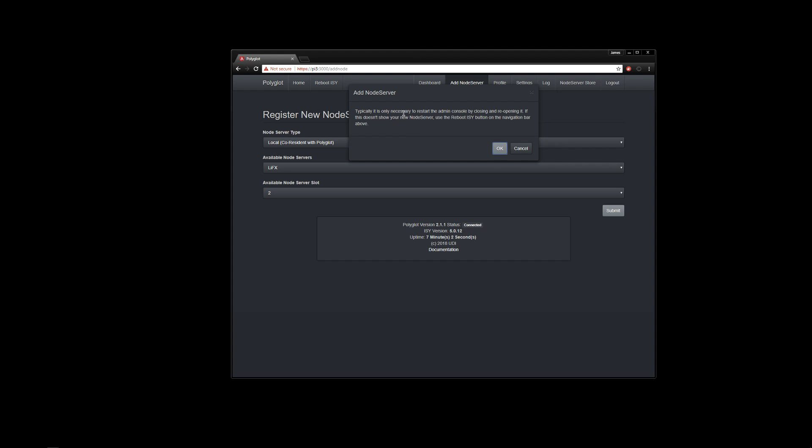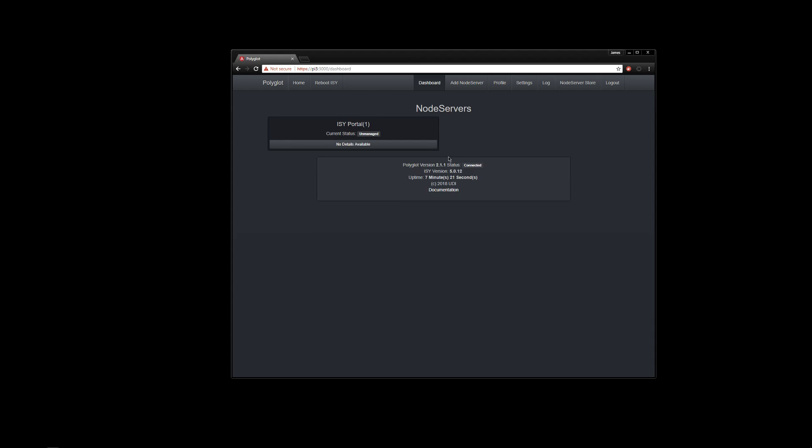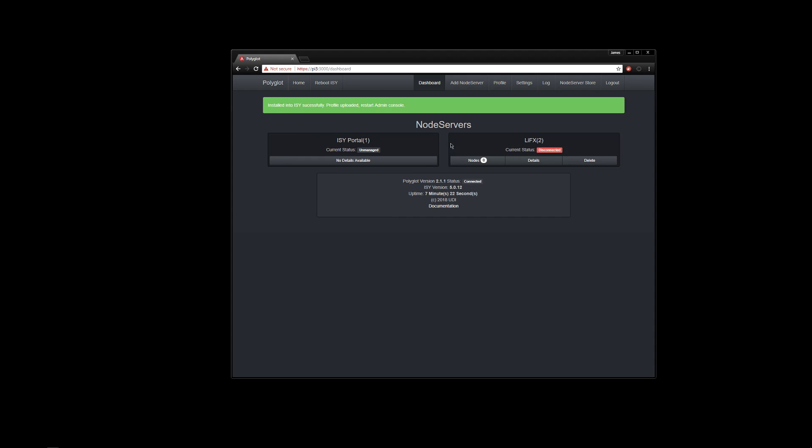Says it's typically only necessary to restart the admin console. This is what I was talking about. We used to have to reboot the ISY. But now we can just restart the admin console. I don't even have the admin console open. I will wait for just a minute. So I'm going to go ahead and hit OK there. In the background, that actually updates or uploads the profile, creates everything else. You'll notice the LIFX is starting to populate there. I'll go ahead and bring up my ISY.